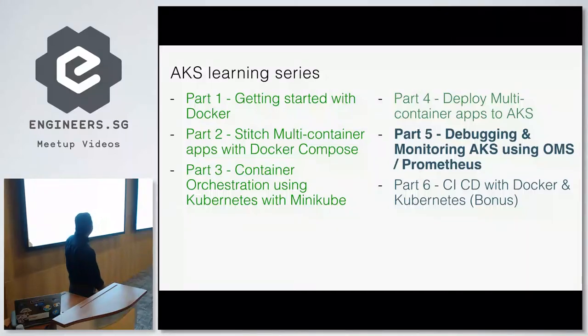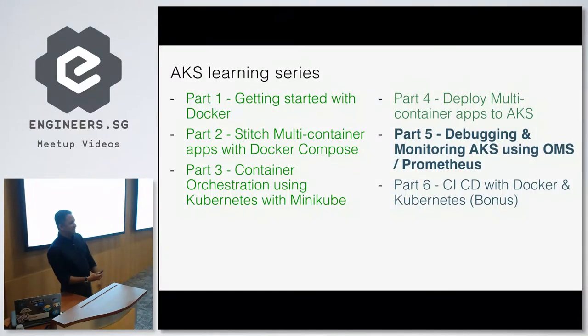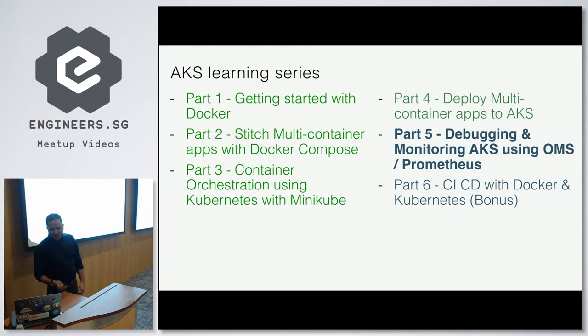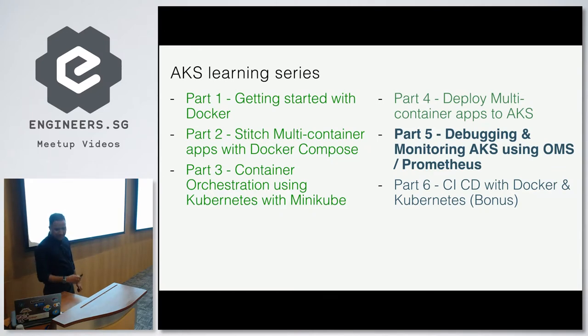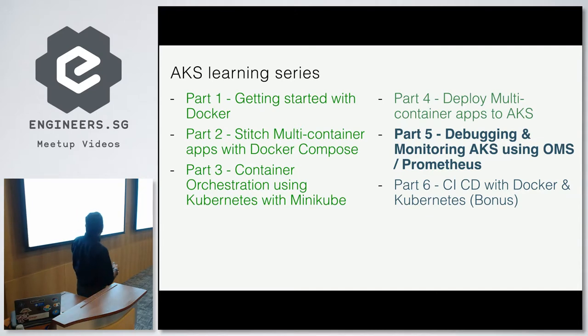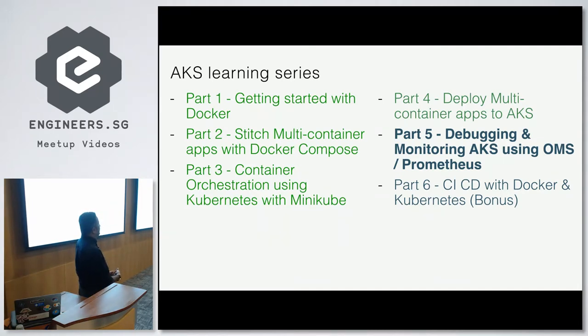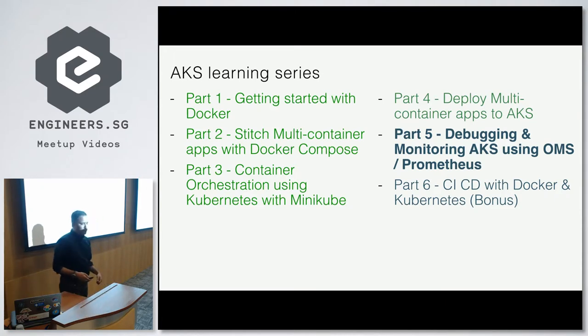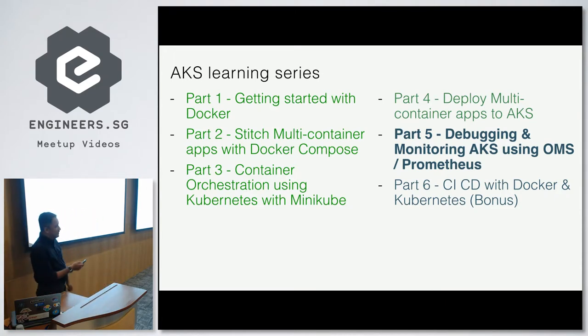As you know, many of the services in Azure keep changing their names. So this was the old name, but they have renamed it recently. And we will also look at the open source solution, which is Prometheus. So in case you don't want to pay for what's available in Azure and you want to use a fully open source solution, you could also have a look at Prometheus as the other option.